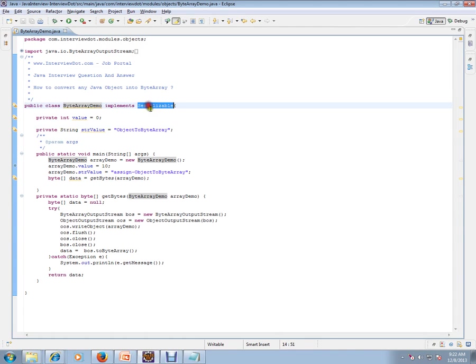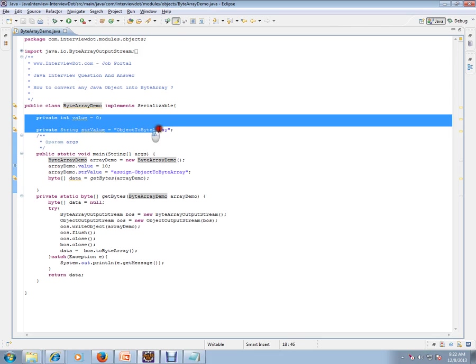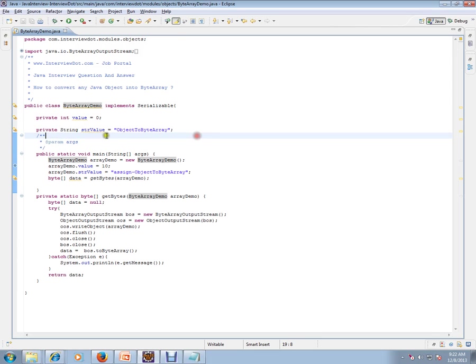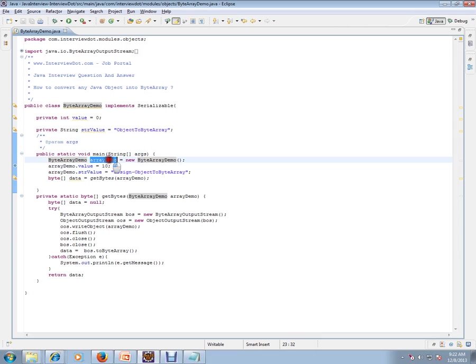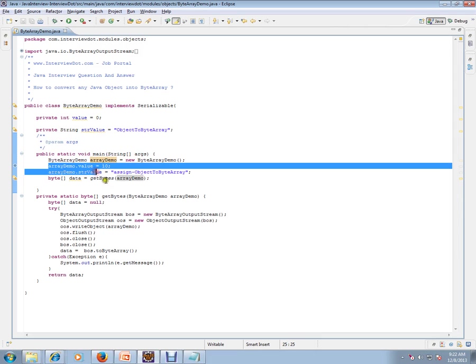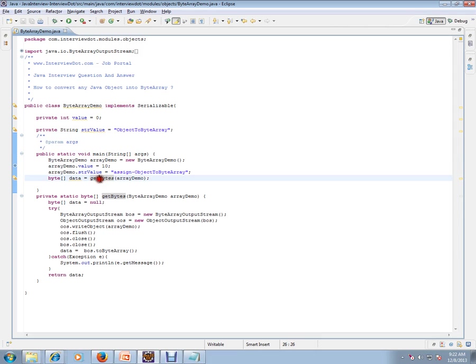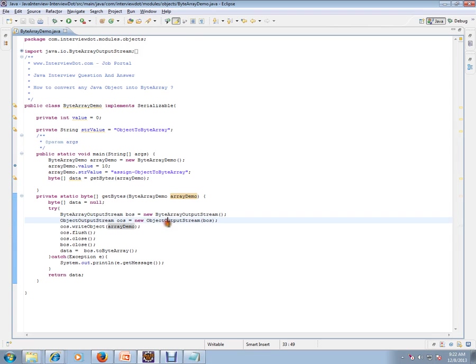So I have a class which implements Serializable, and it has two instance variables: value and string. I'm creating an object of this class, setting two values, and calling this method, passing an object here.